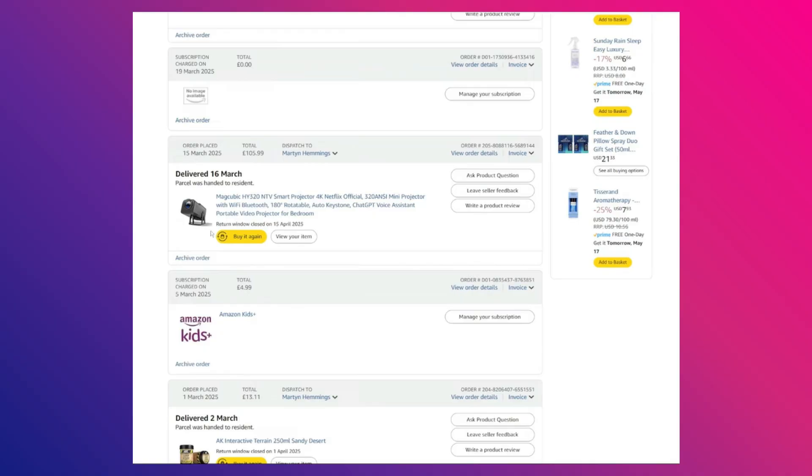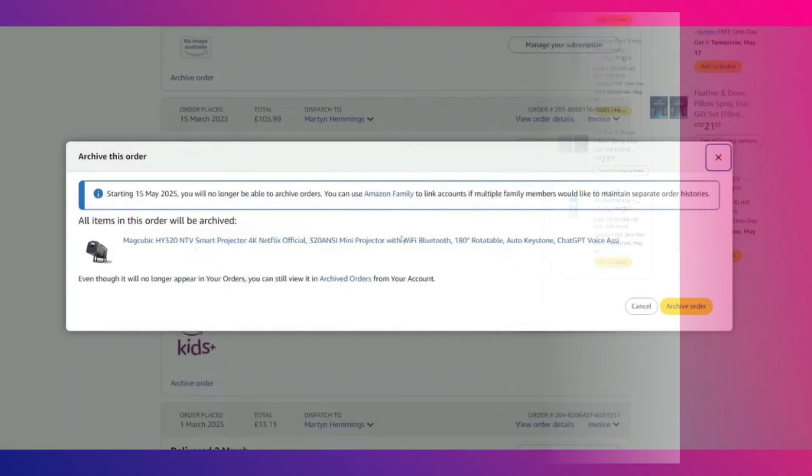Then, under the selected order, you will see the archive order option. Simply click on it.